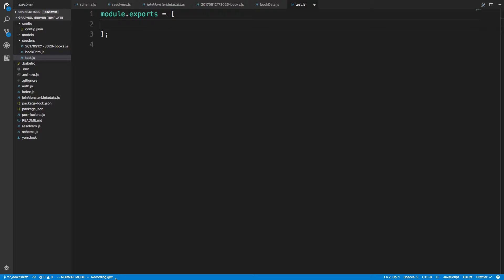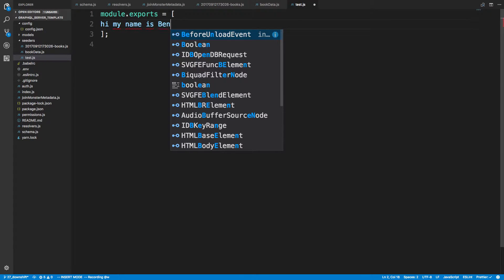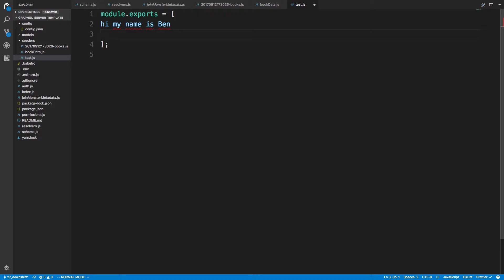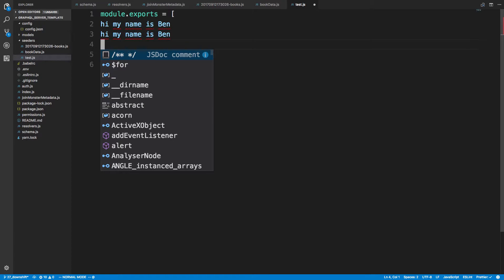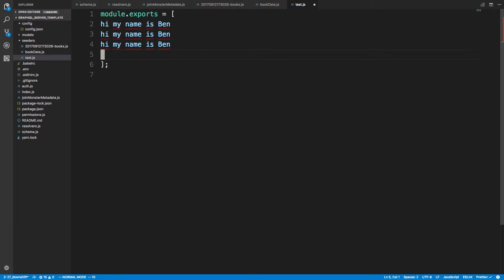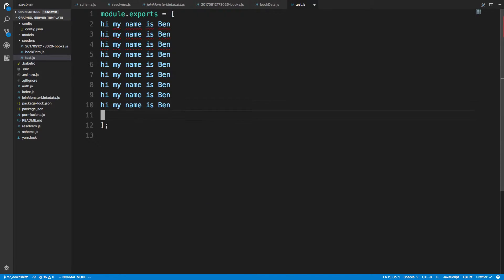And so what it's doing now is anything I type it's recording and it can do it again. So I can say hi my name is Ben and then I can drop to a new line and that could be my recording. So then I could play it again and I can play it again and if I wanted to I could have it play 10 times.